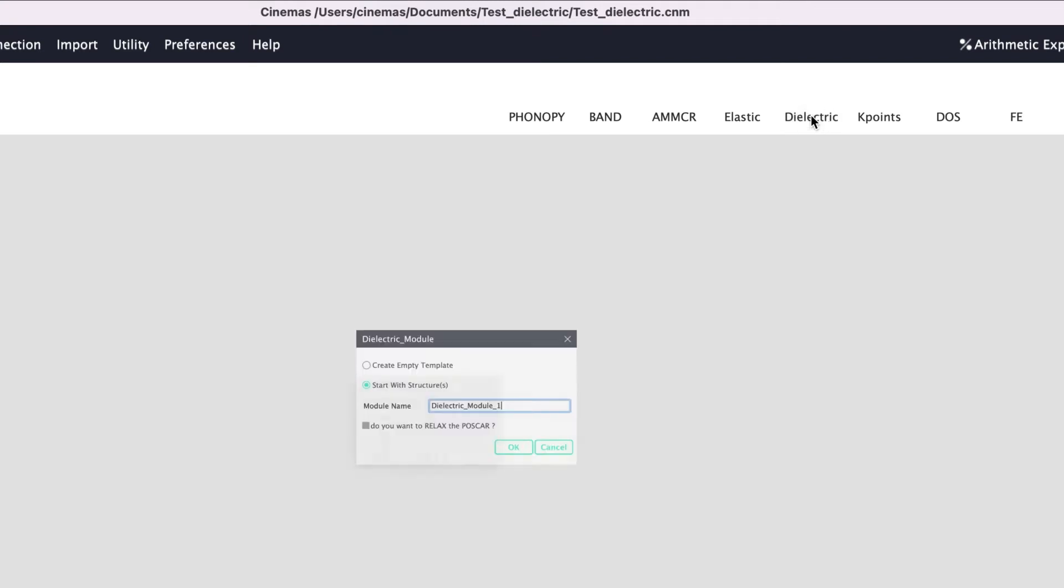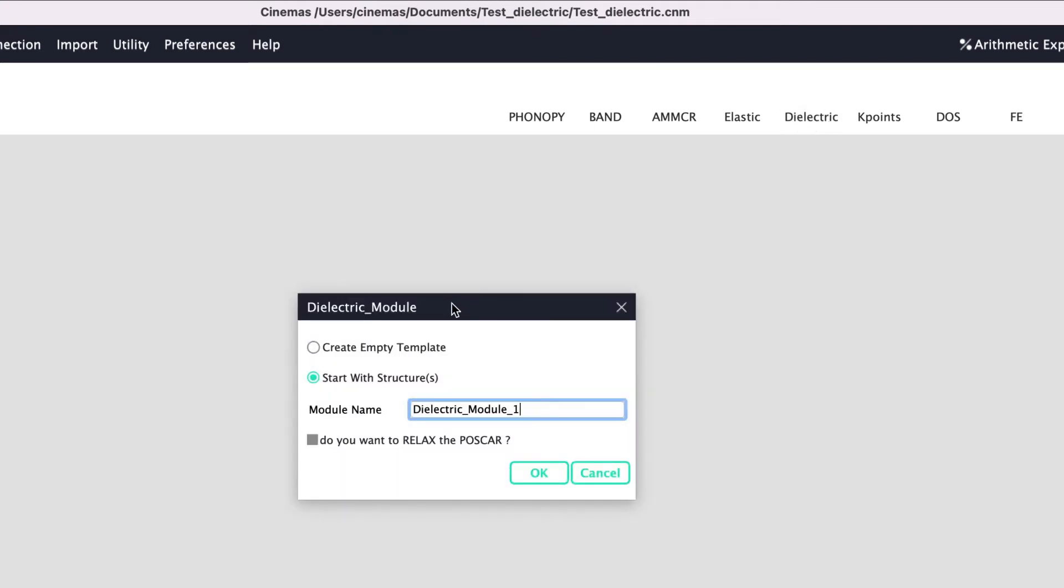Now let us invoke the dielectric module from the toolbar on the right-hand side by clicking the button 'dielectric'. This pops up a dialog box. We can work by creating an empty template or by using a structure file.